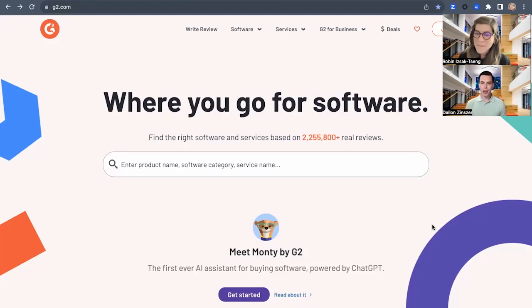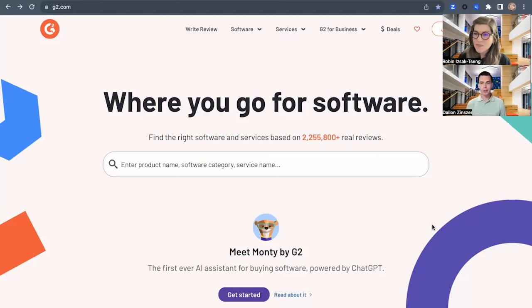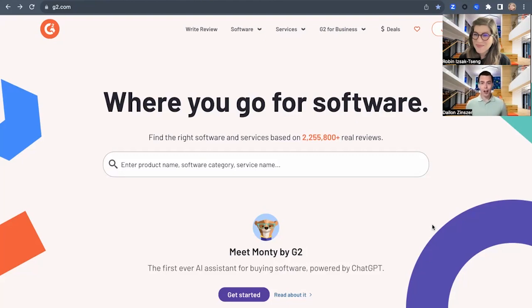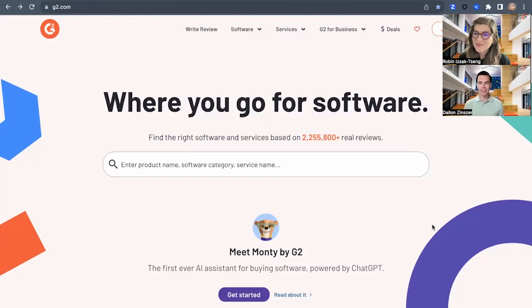Yeah, absolutely. My name is Dallin and I am a part of the G2 Labs team here at G2. So constantly working on new and exciting projects and one of those is G2 Deals, which we're going to talk about today.